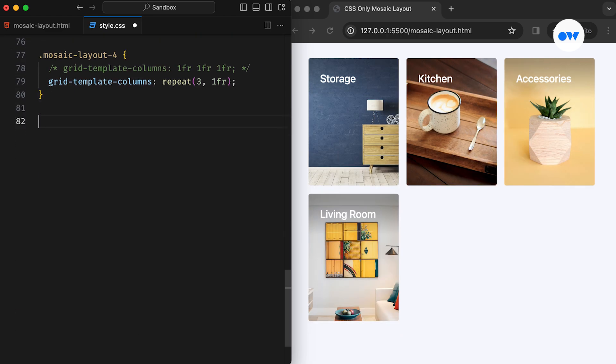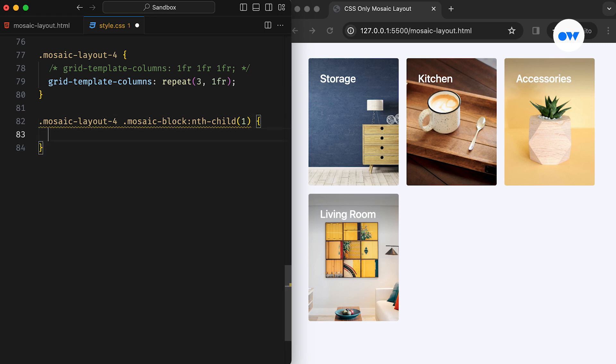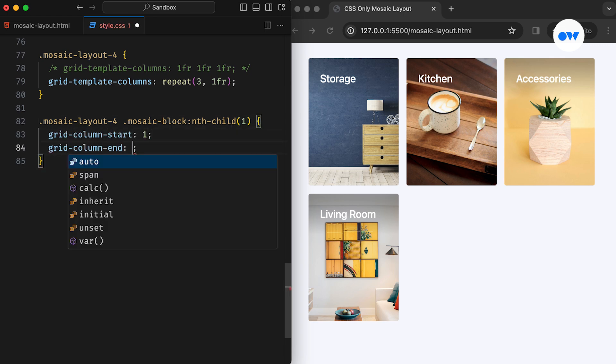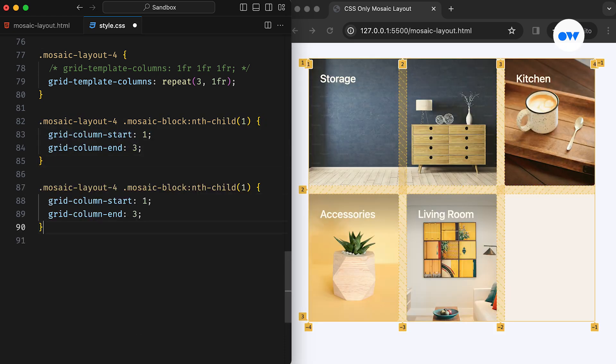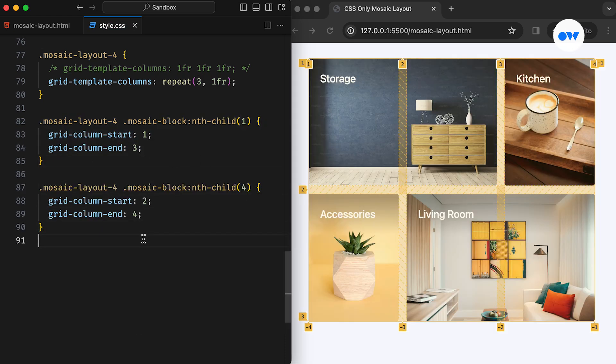Once again, we can utilize the nth child pseudoclass to target the first image. Here, the first image starts from the first line of the block axis and ends at the third line of the block axis. Similarly, the fourth image starts from the second line of the block axis and ends at the fourth line of the block axis.